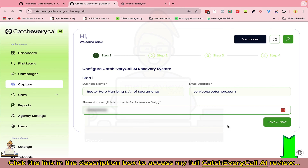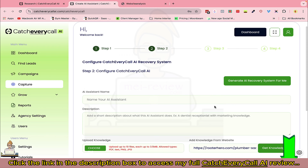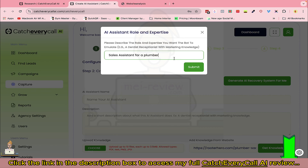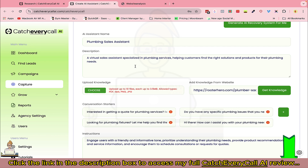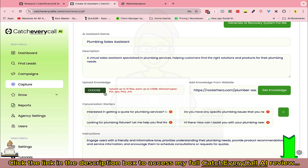Here you can add AI assistant details, or you can ask our AI system to generate a missed call recovery system for you. Click here, describe what that particular AI agent does, and you can see the description — change it or add to it as needed. You can train this AI assistant using the URL of the business website, or upload documents provided by the business owner to train it on their data.